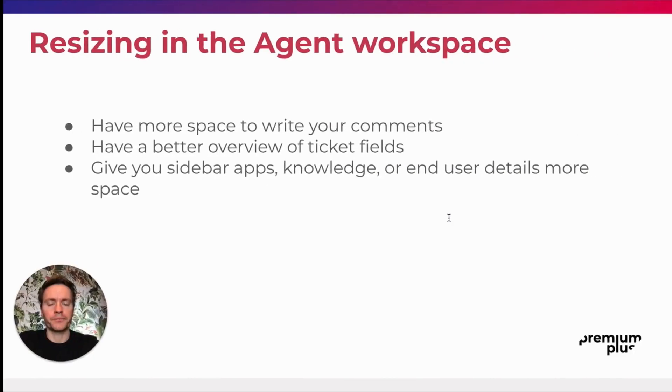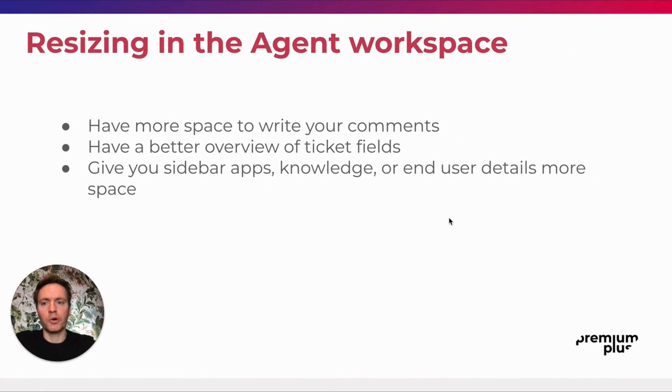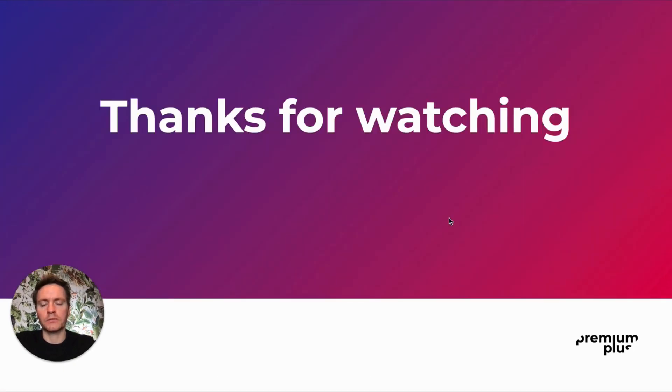So I hope this comes to good use. Thank you for watching and hopefully until next time.